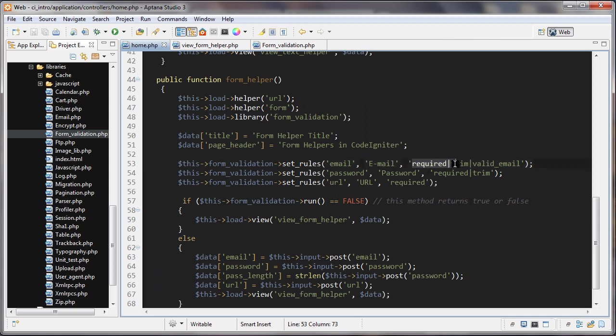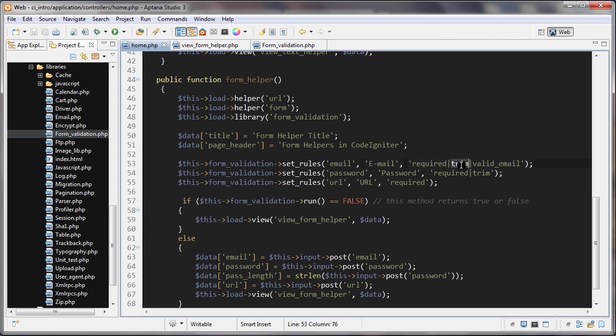The third thing is what we're checking for and we're going to separate these things with the pipe character. This email is required and we want to run the trim method on it to trim off any white space on the sides, and we're also checking that it's a valid email. This set rules method is not just checking things. It's also doing some things to the data. For example, like this trim by putting this trim here, it is going to run the trim function on it and trim off any white space.